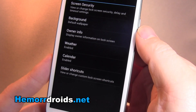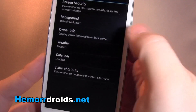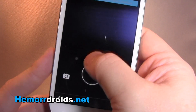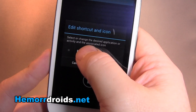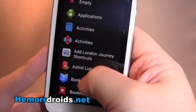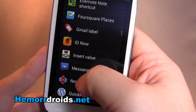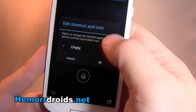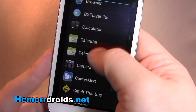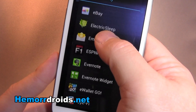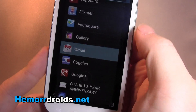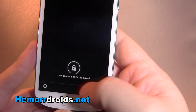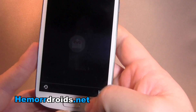You can also set weather on the lock screen, some personal information, and calendar. You also get to change what apps you can use to unlock. So if I go in and change that to Gmail, I save that, and now when I come to unlock, I can go straight into Gmail.